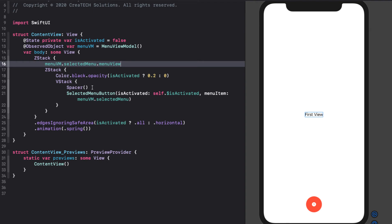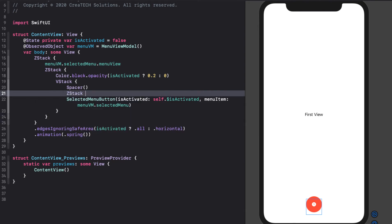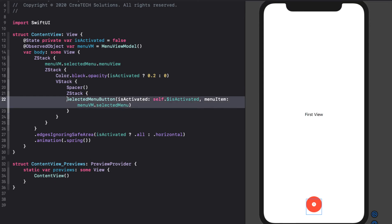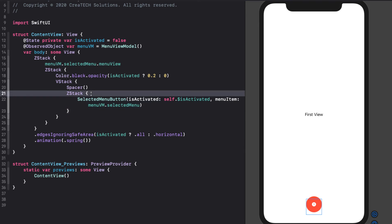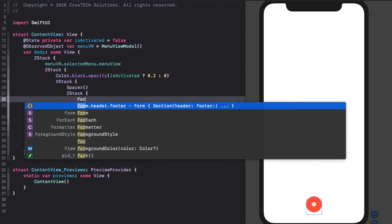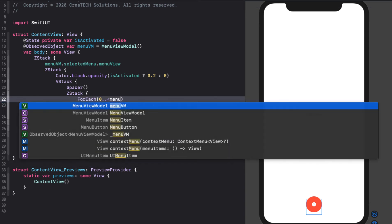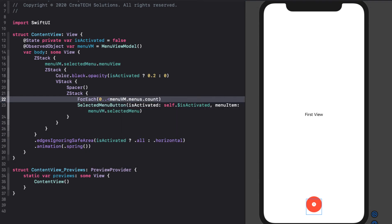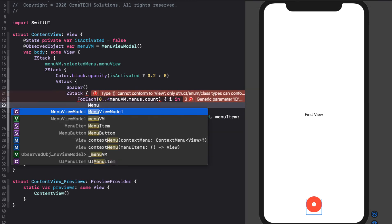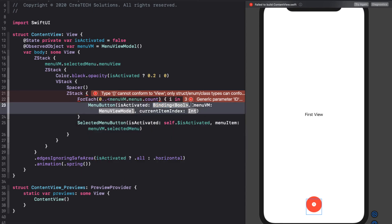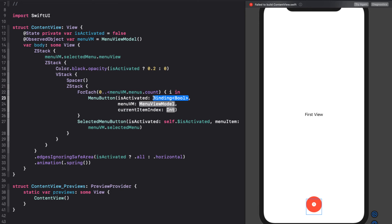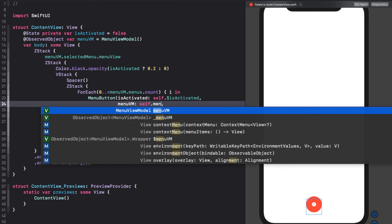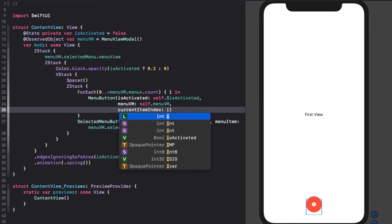Now we can create a Z stack around our selected button and then loop through all of our menus and put our menu buttons right behind them. Because remember the default position when it's not activated is the same position as the selected menu button for each of our other menu buttons. And since we need to know the index to initialize our menu buttons current index property, I'll use a for each loop like this. And within the loop, we'll create our menu button. For is activated, we'll bind it to self dot is activated. Self dot menu VM is our menu view model. And the current index is just I.